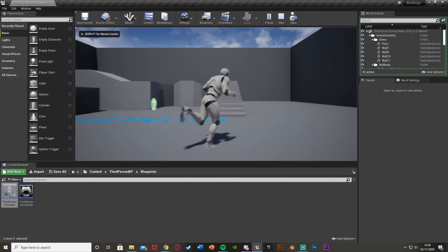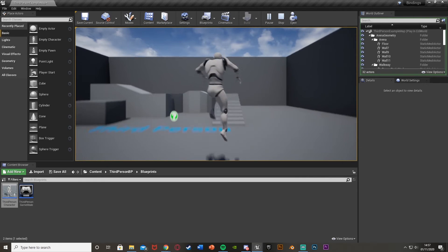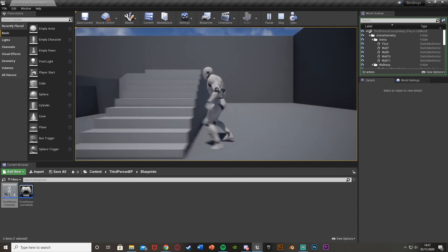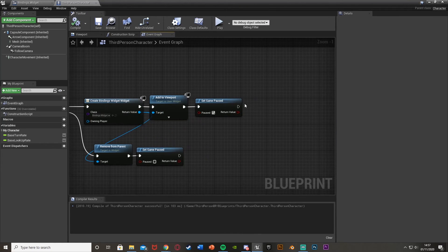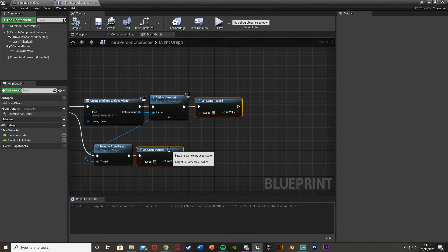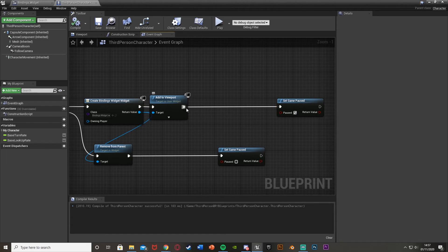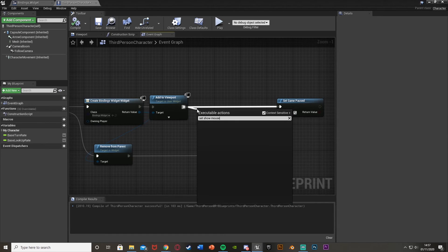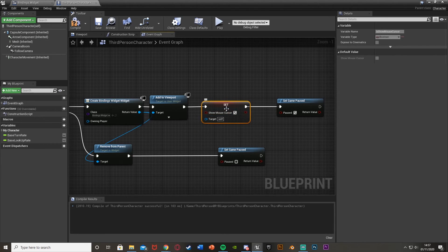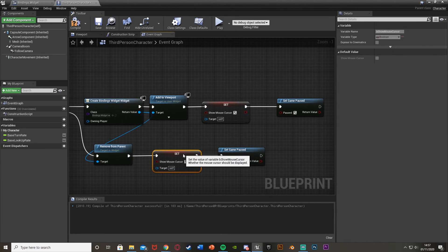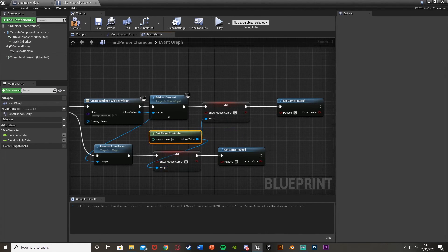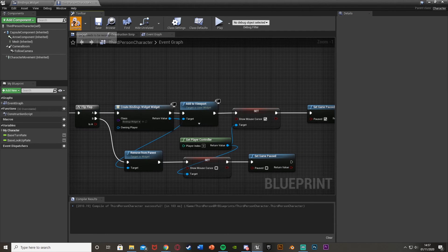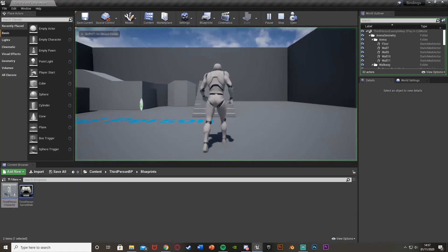We can test this — move about, move forward and backwards, and jump as they should be. Now if you press M, this appears on screen. But we missed one step: we need to show the mouse cursor so we can actually use it. Come out of these, set show mouse cursor — true when opening, false when closing. The target is get player controller. We also need to change this to "execute when paused" so we can close it when the game is paused.